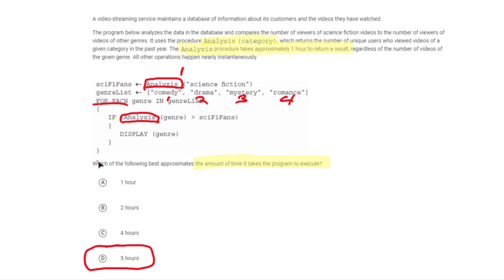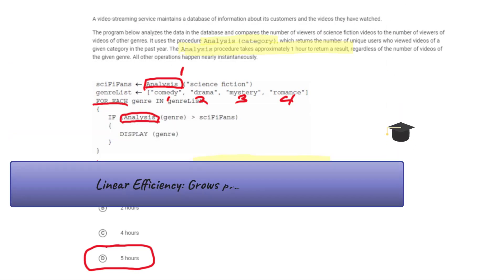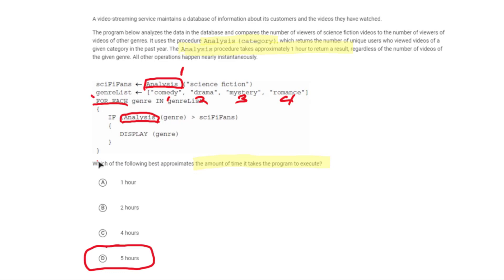Note that this is a linear growth algorithm. If the genre list is of size n, as the list gets bigger — say n goes from four to ten — it grows by six, taking six more hours. So as n gets bigger, it will linearly take more time. This is a linear time algorithm.